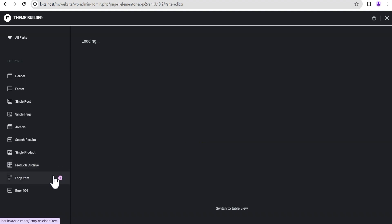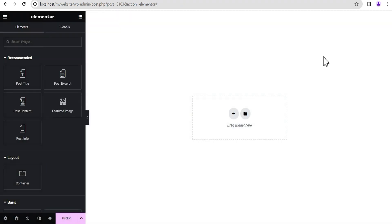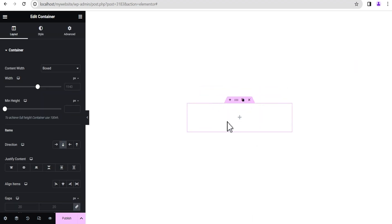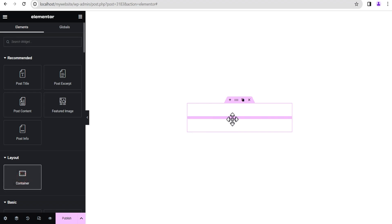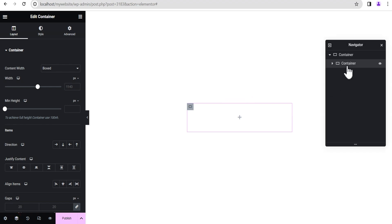Once the Theme Builder loads up, the option we're going to select is Loop Item. We'll click on the plus icon here to create a new loop and allow it to load. We'll click on this plus icon and add a container structure. We're going to set it to full width, then add another container structure right within that. We'll turn on the Navigator so we can see what we're doing.